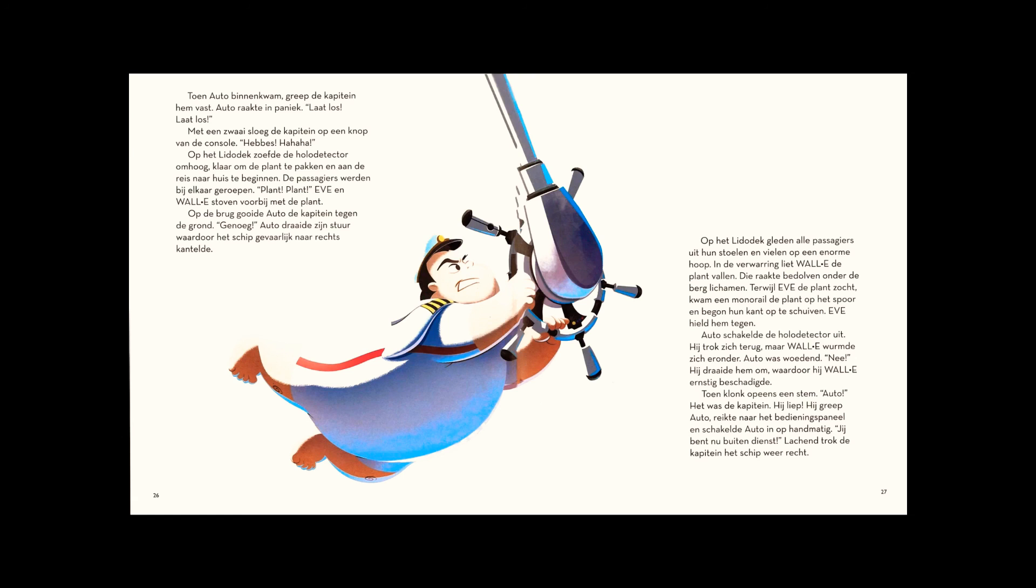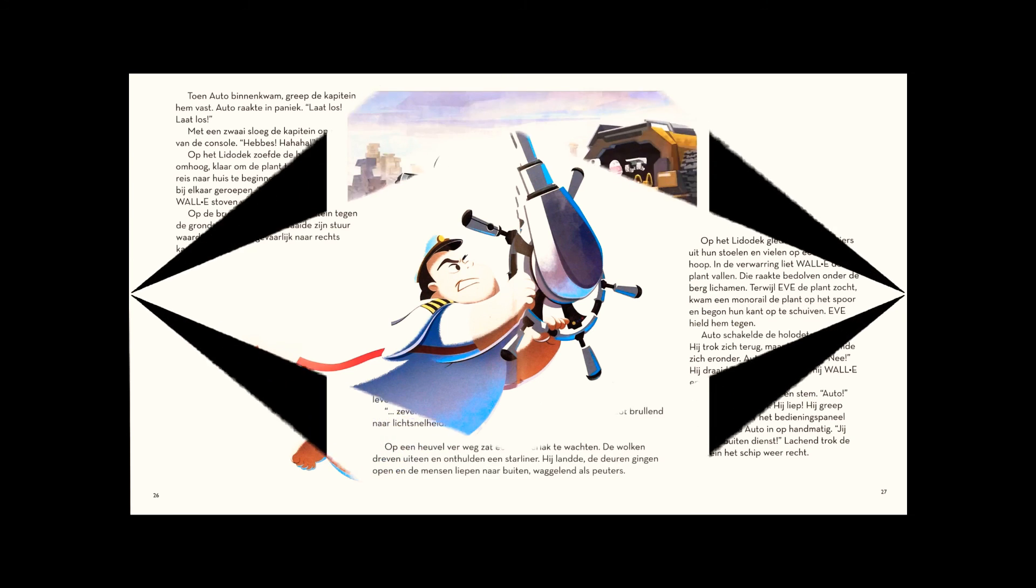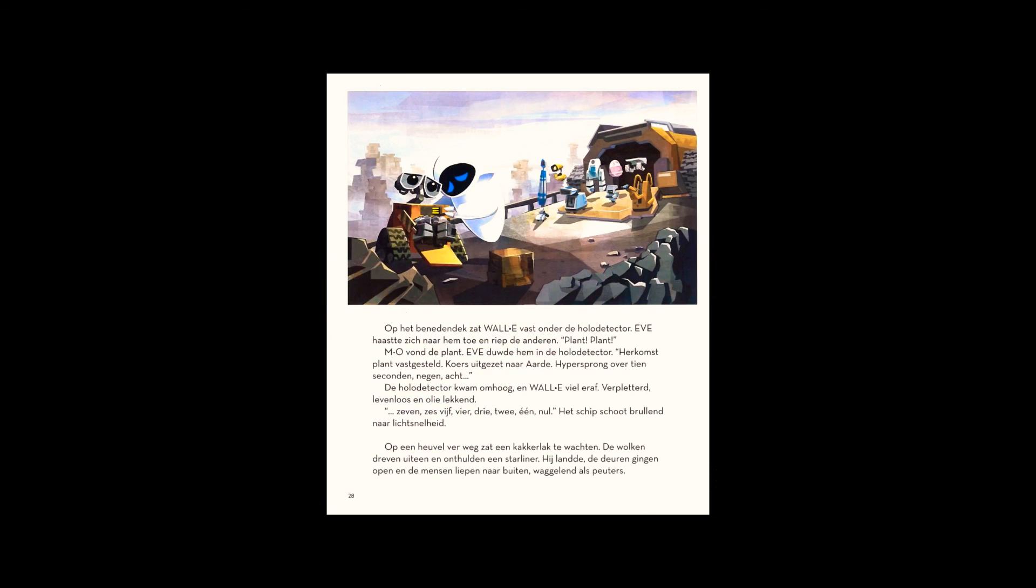On the deck below, WALL-E was pinned beneath the holo detector. Hurrying to his side, Eve called to the others. Plant! M.O. searched and found it. Eve shoved it into the holo detector. Plant origin Earth. Course set for Earth. Ten seconds to hyperjump.